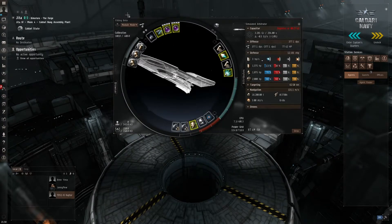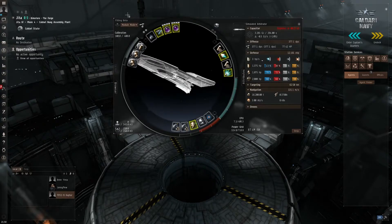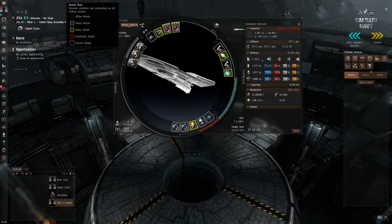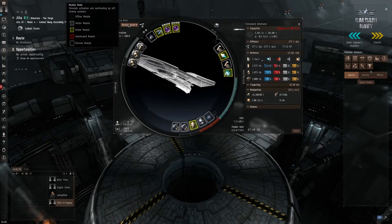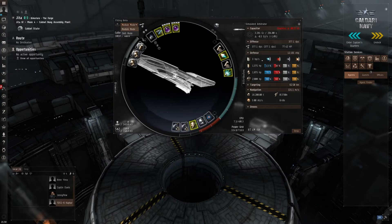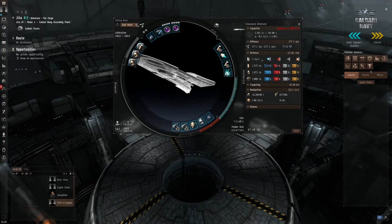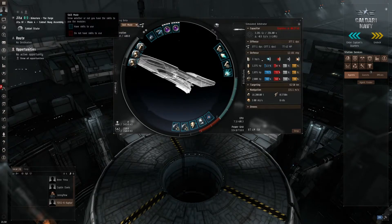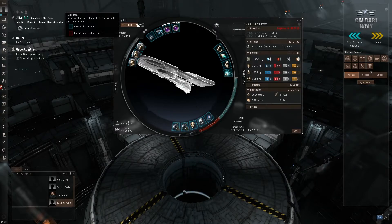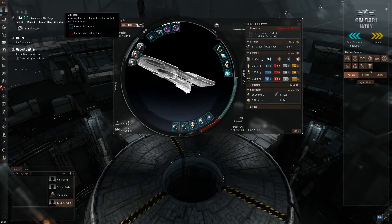So basically you have two types of modes in Ghost Fitting. Your first mode is Module Mode. It tells you what's offline, online, active, overheated, and passive, and stuff like that. Next you have your Skill Mode, where basically whatever's blue you can use and whatever's red you don't have the skills to use. It just tells you what you can use and what you can't use.